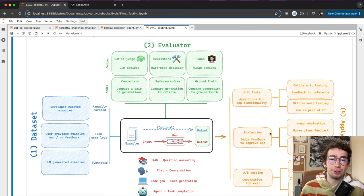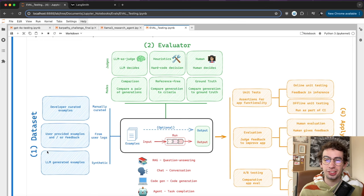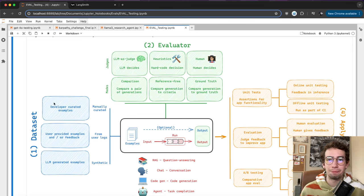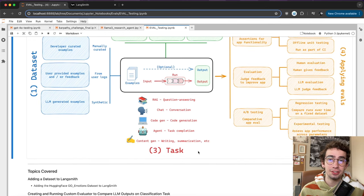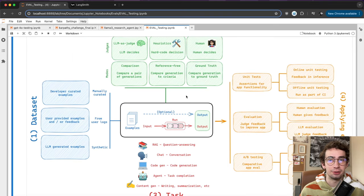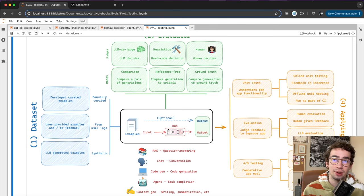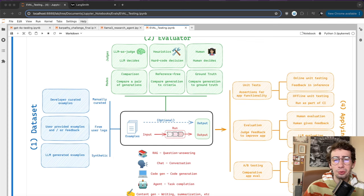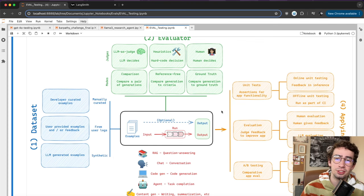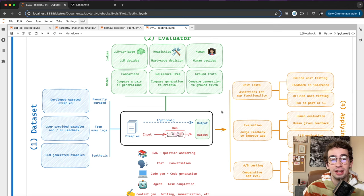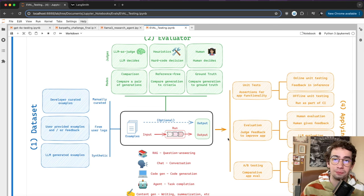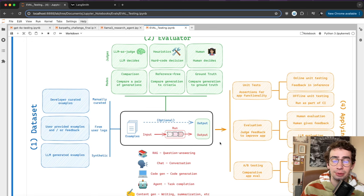The LangChain team has put together a phenomenal graph of how to actually start thinking about evaluating your applications. They've broken it down into four steps: the dataset part, the evaluator part, the actual task to be evaluated, and applying the evaluations. The best evaluator is one specifically designed for your use case that you yourself are able to control, since a general evaluation won't really give you the truth you need.